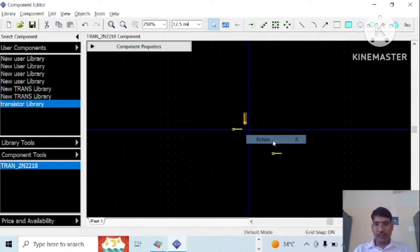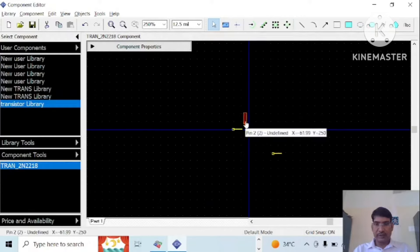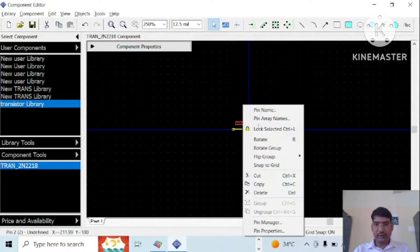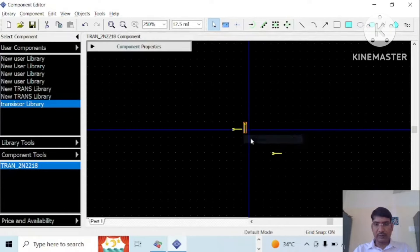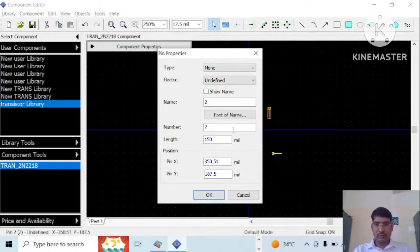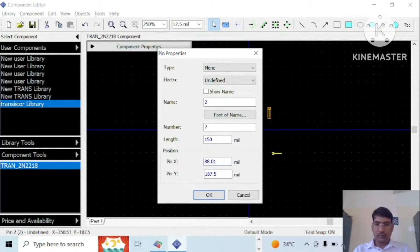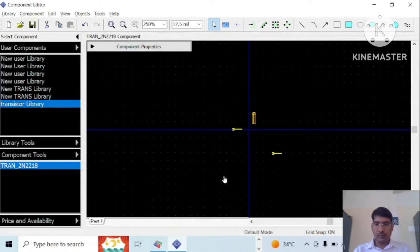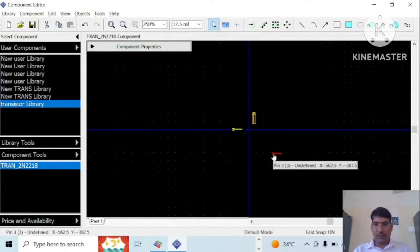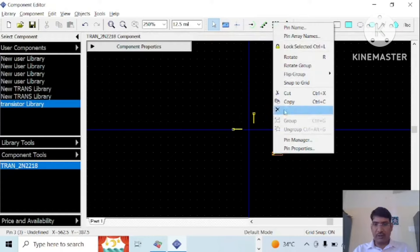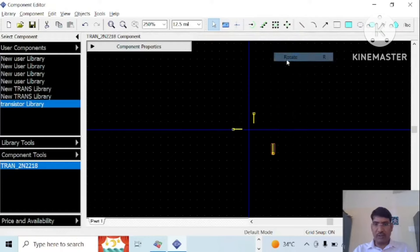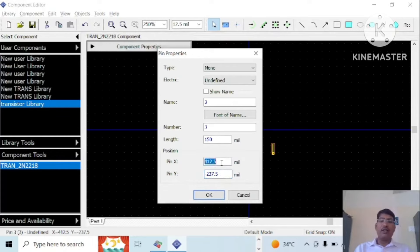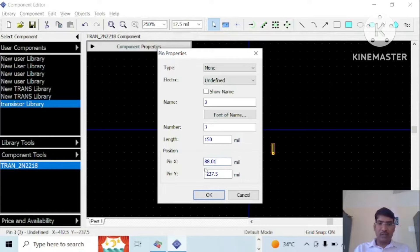Rotate that. Likewise, rotate this also collect diameter terminal, change the coordinates. So length is 150 mil and 150 mil and this is 88.01 x position and y position is minus 100 mils.